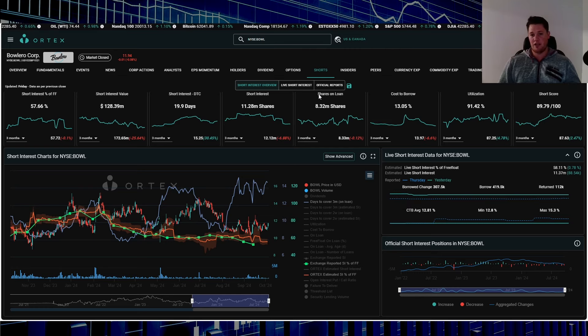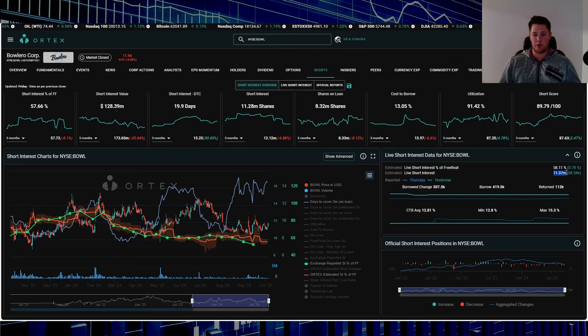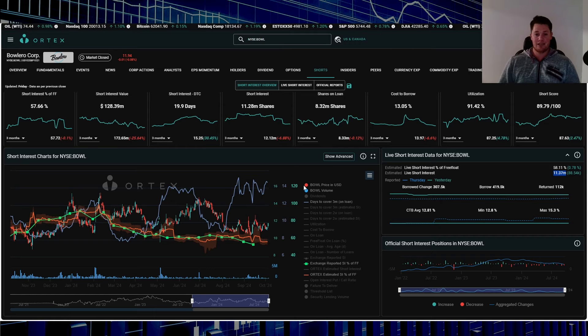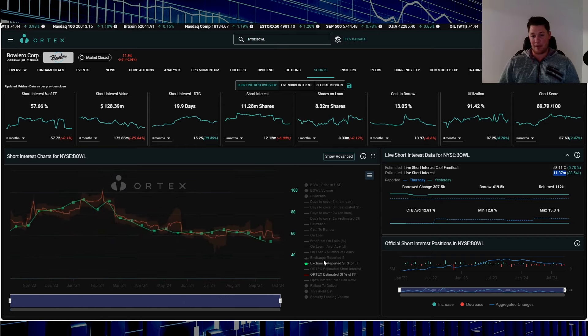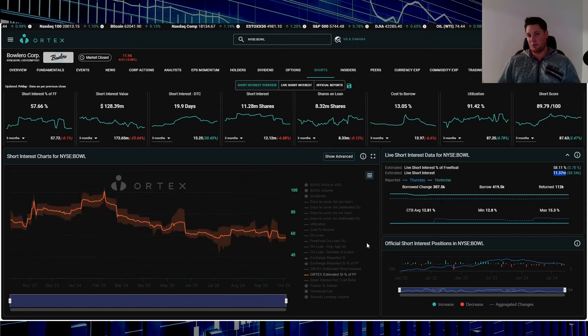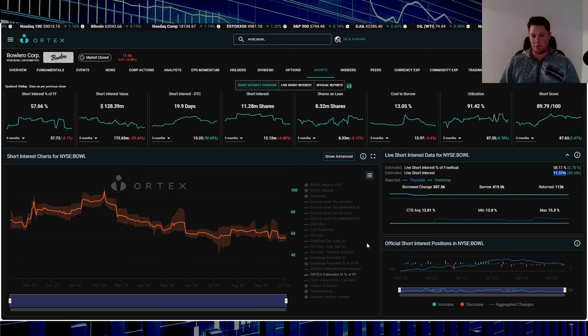Just want to draw your attention, shares on loan 8.32 million versus 11.37 million, so a very clear indication that there is naked shorting happening with this company. But of course the SEC won't really do much about that.